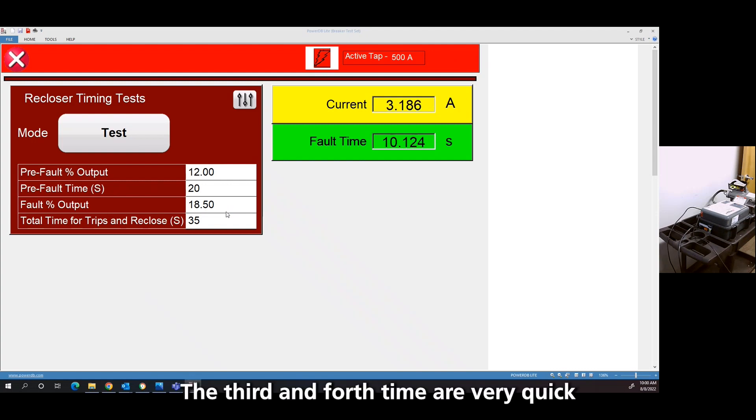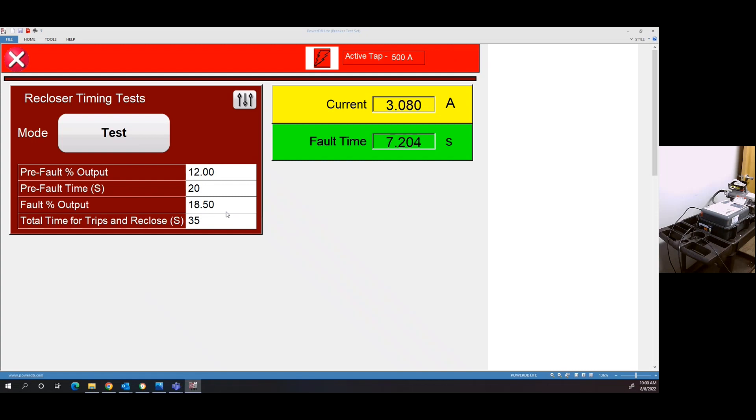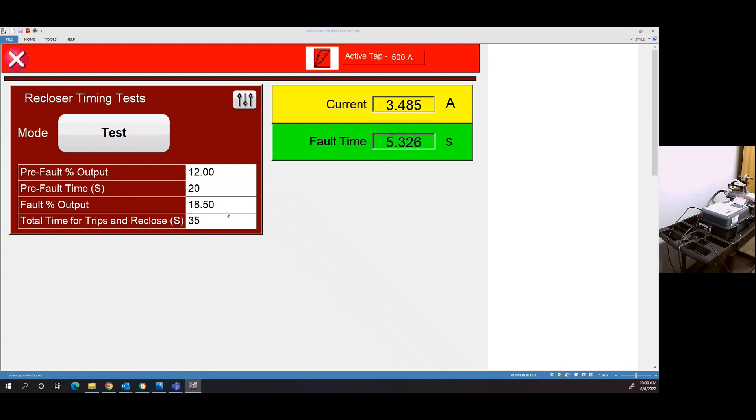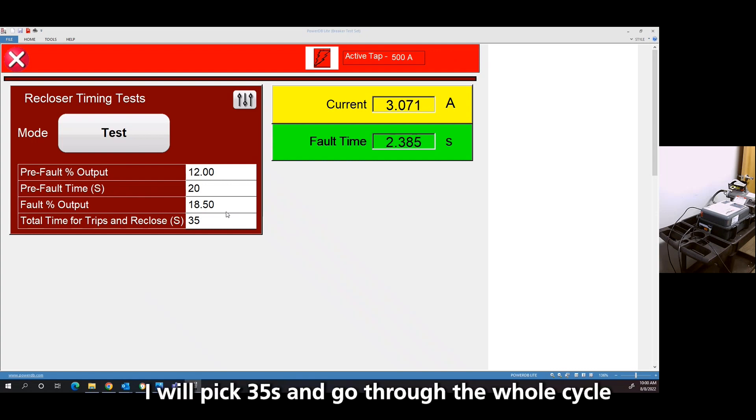Then the third and fourth times were very quick. And the unit has locked out. I need to let my fault timer quit. I picked 35 seconds. I need to let it go through the whole cycle.